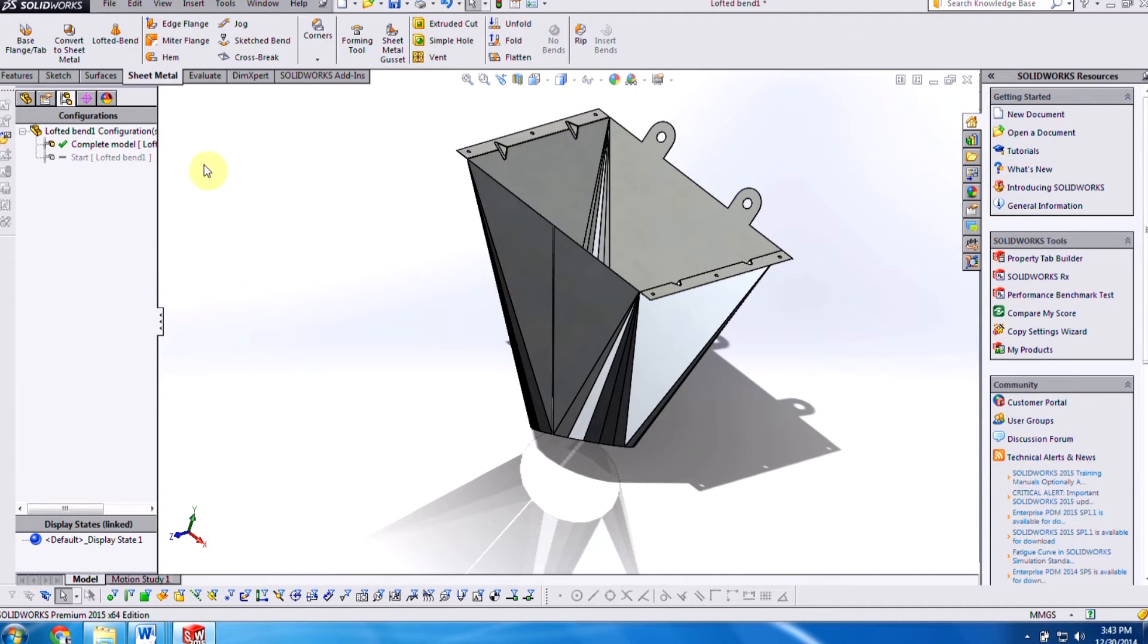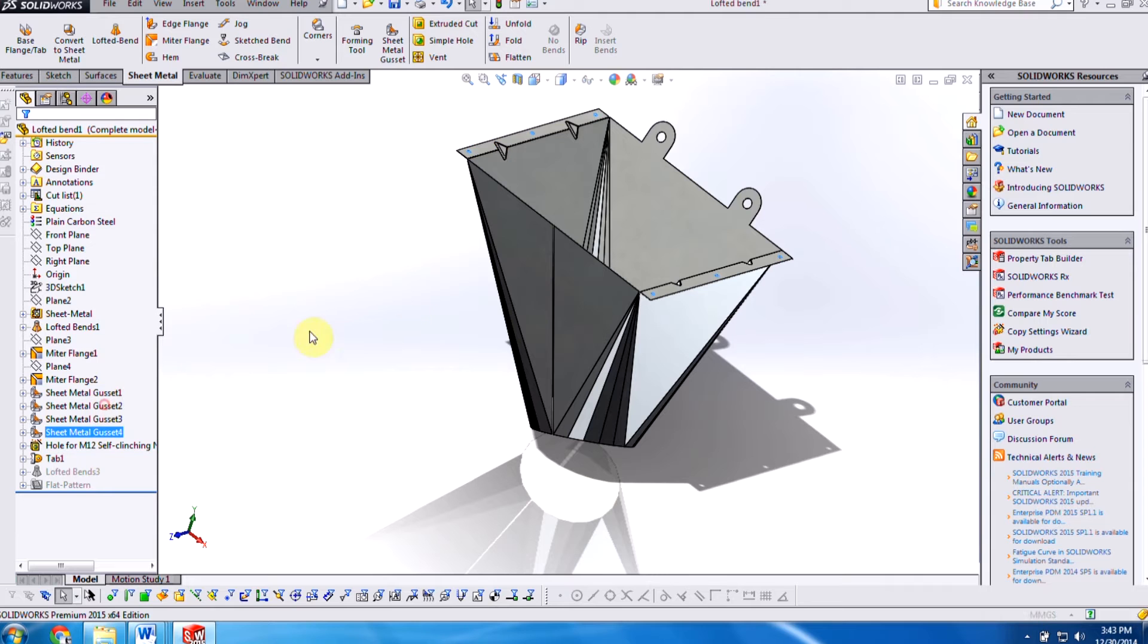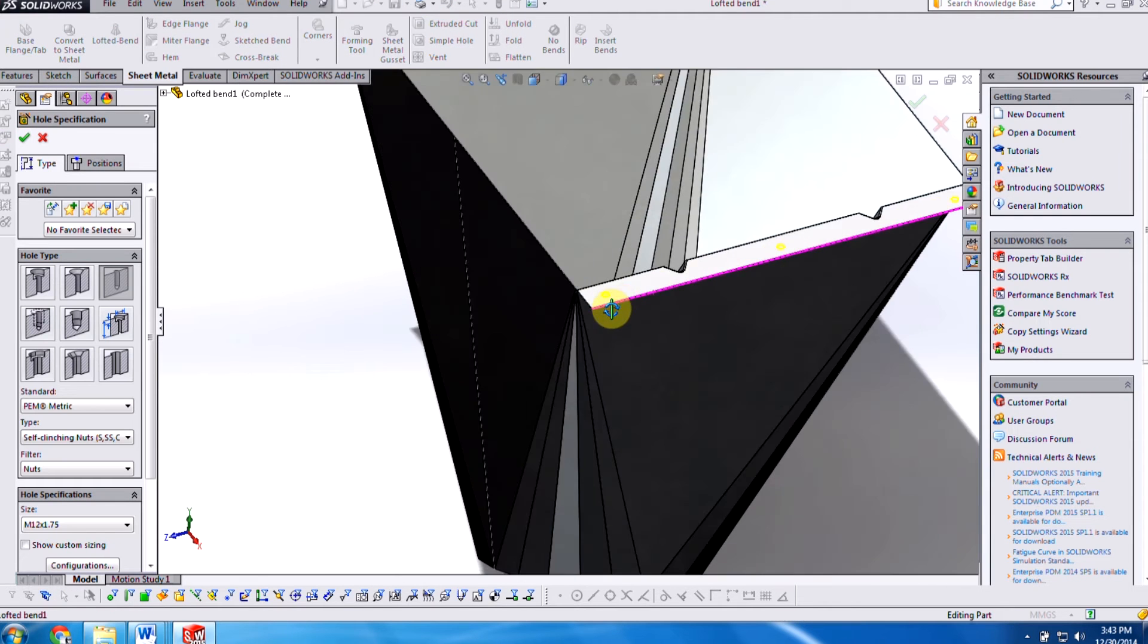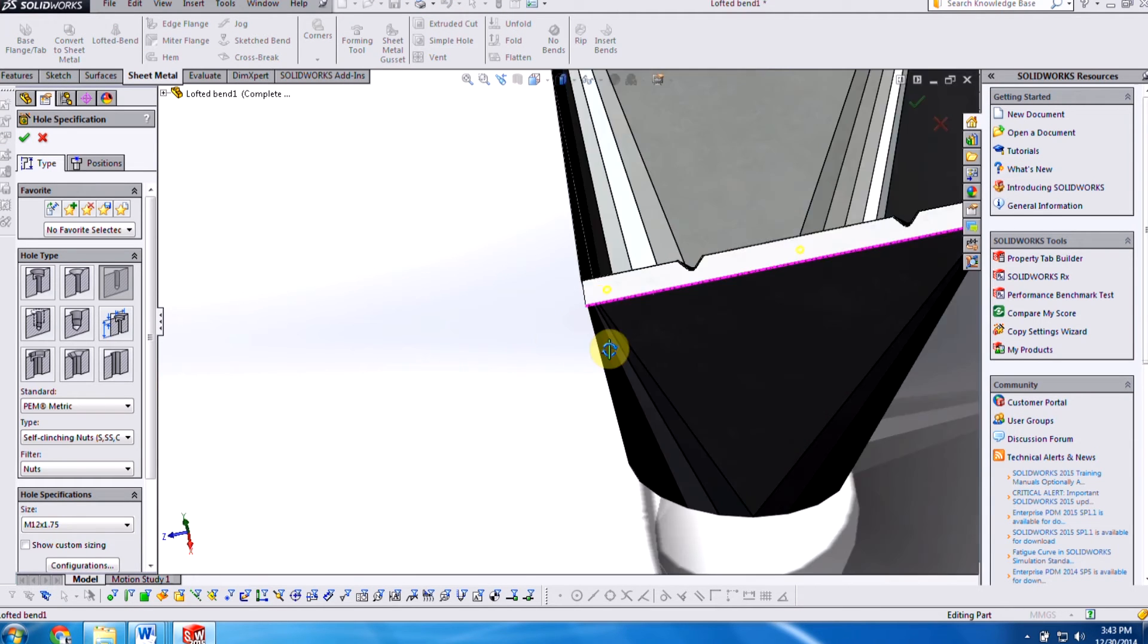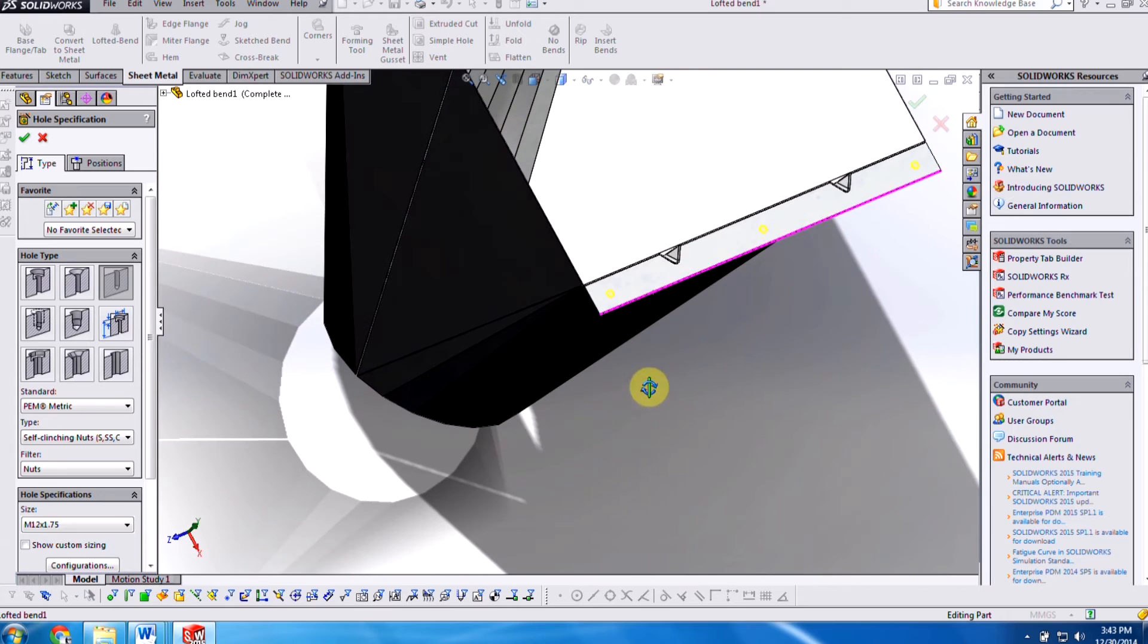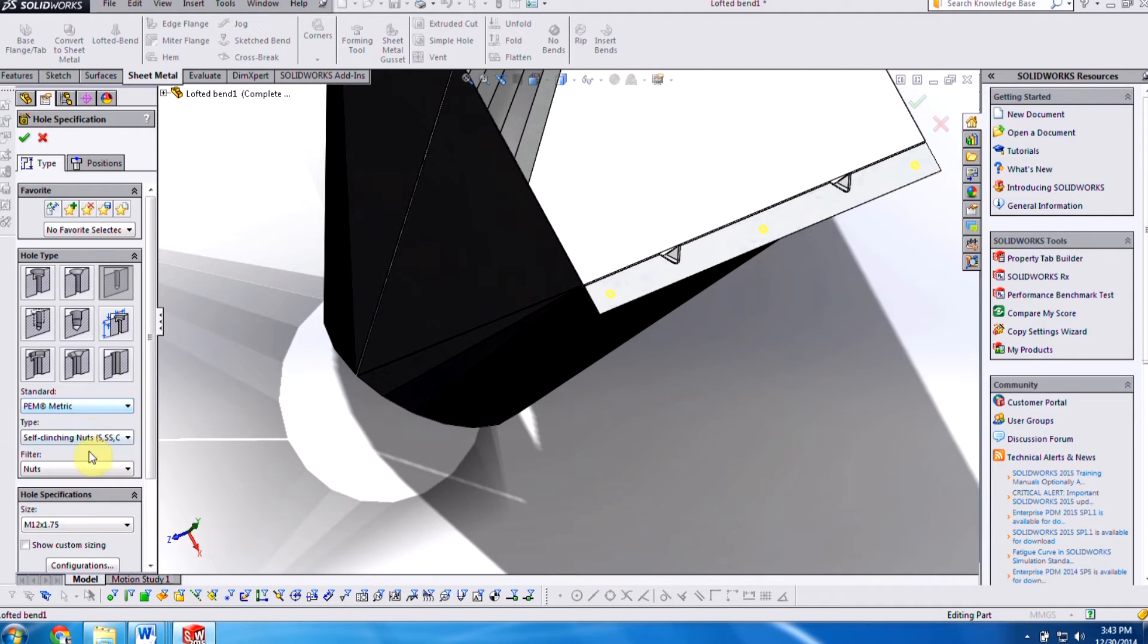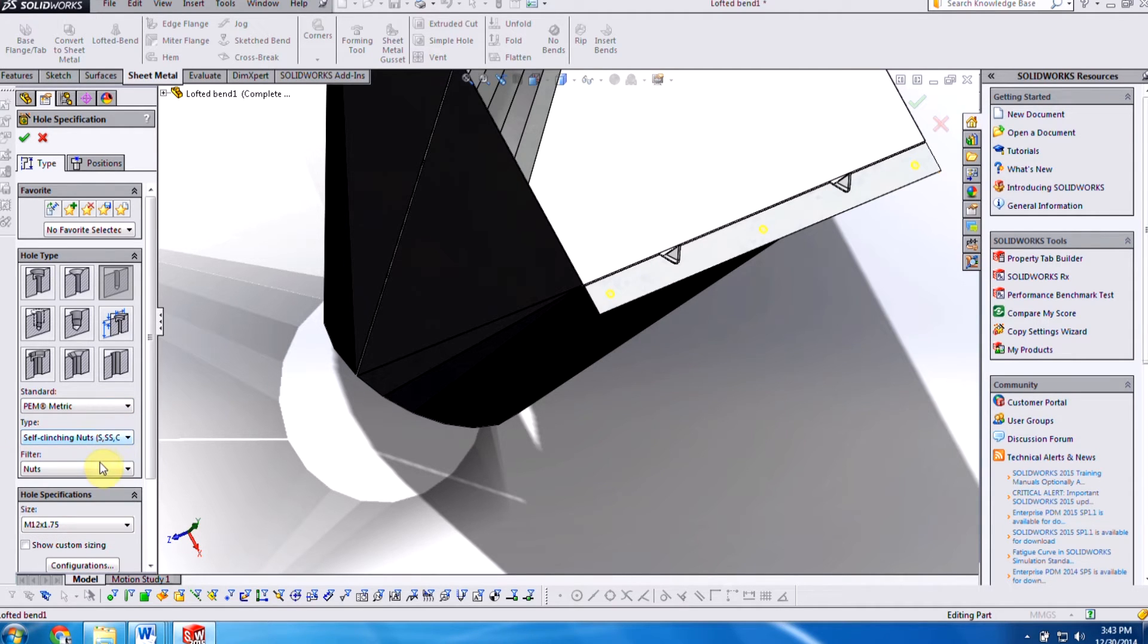Other improvements that have been added in is inside of the hole wizard. You can see that because we're working with sheet metal, pen fasteners are also very important. So they've added in those standards. You can see here the pen ancient pen metric. You can filter out by the type as well as the filter.